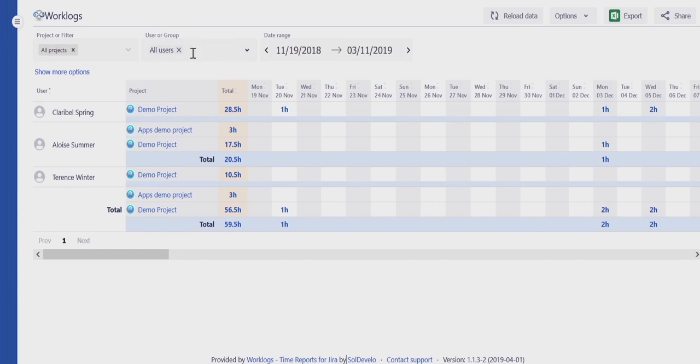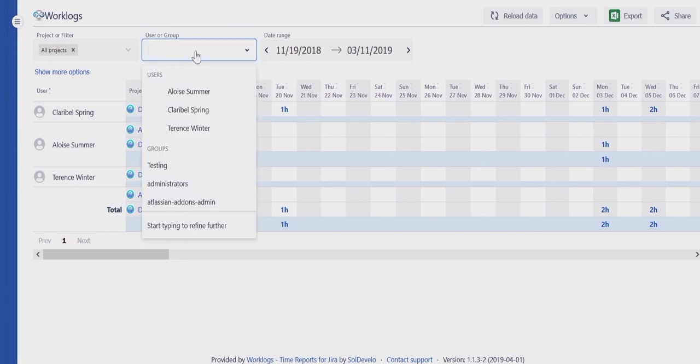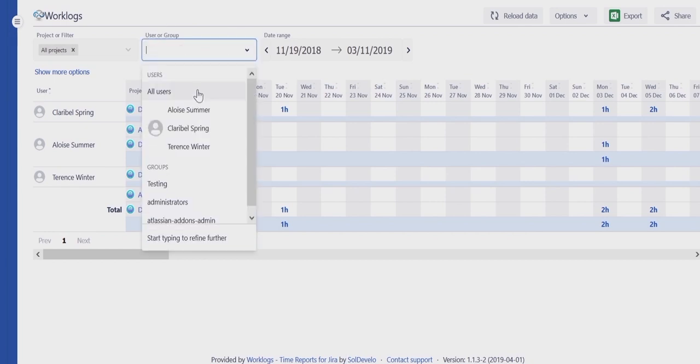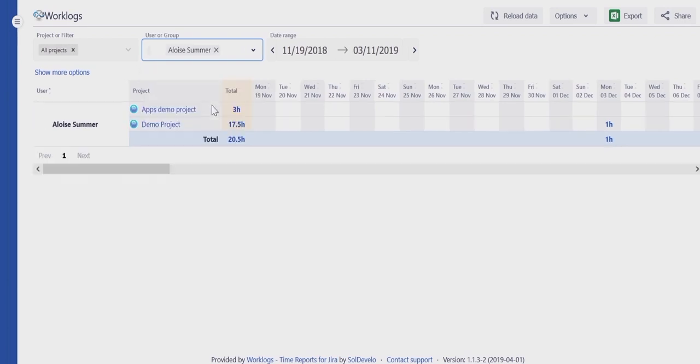Clicking on the select input will list project members. Choose whose work logs you want to display.